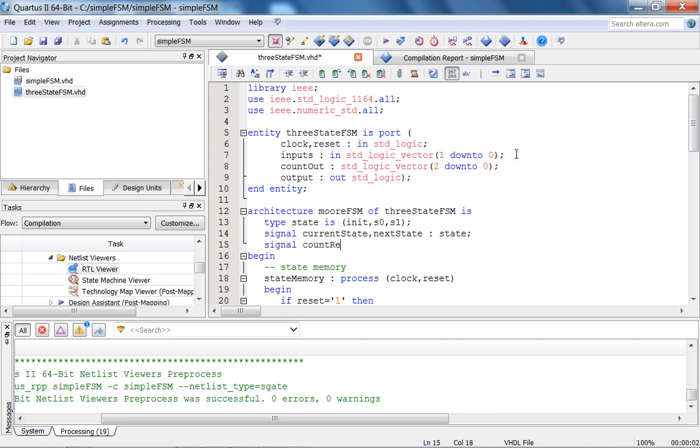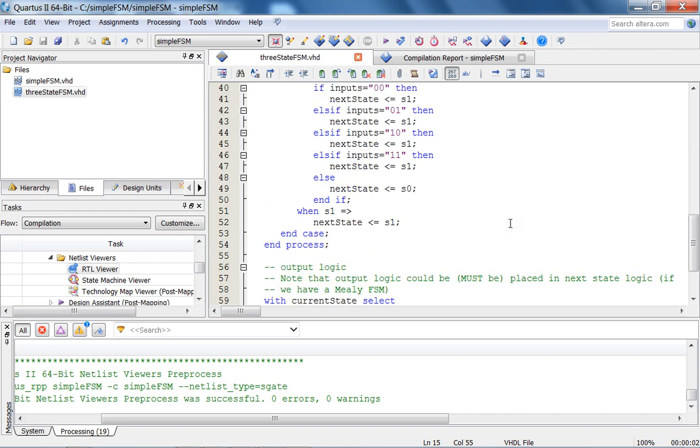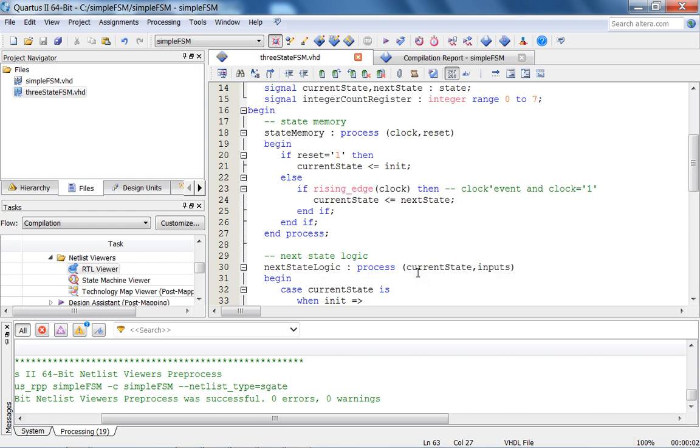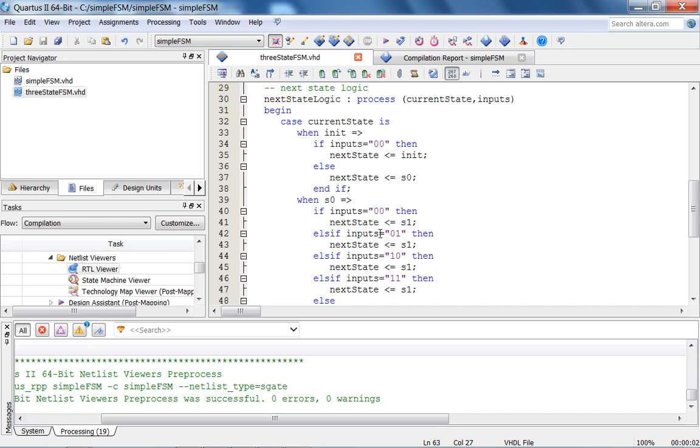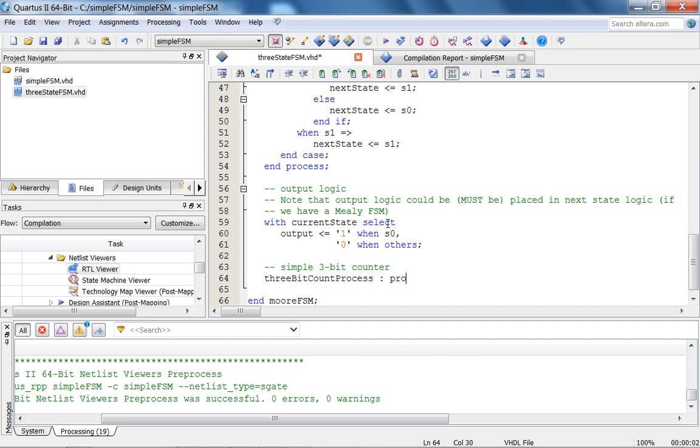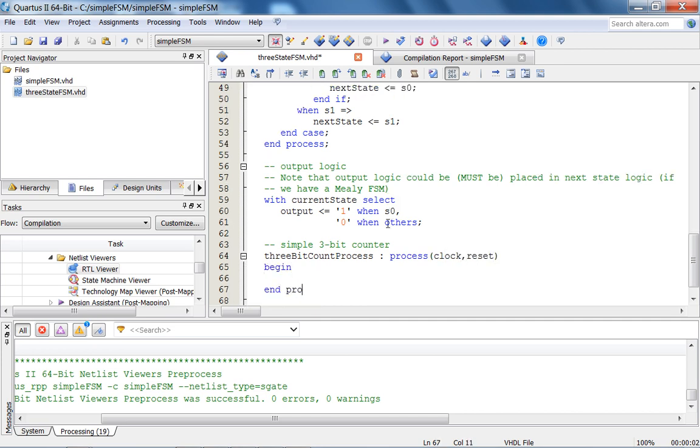Now, my internal count register is going to be an integer because it intuitively, as a human, it makes more sense to look at incrementing integers range 0 to 7. So again, recall that this is not all this code, if you will, is not executing sequentially, but you have to think about what hardware this VHDL synthesizes to. So in other words, this is just another counter, like in a sense process. So it's a 3-bit count process. It's process, clock, reset, begin, end process, 3-bit count process.